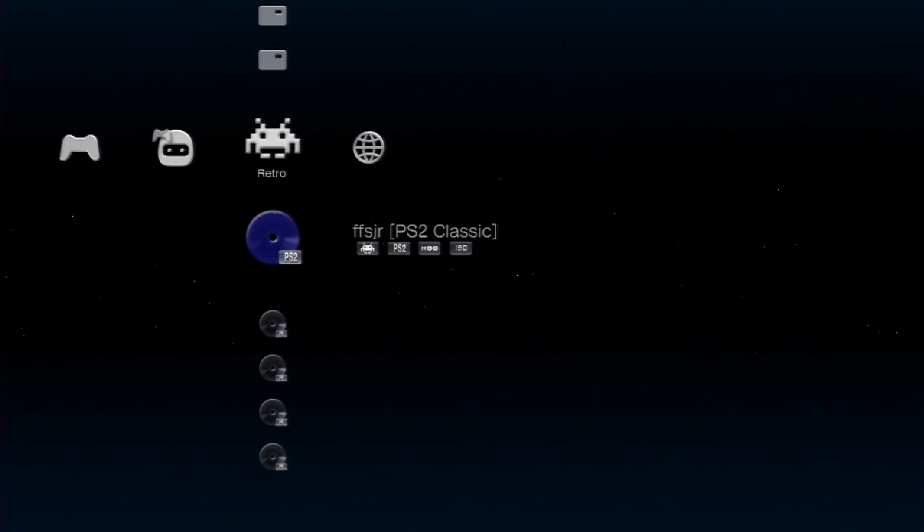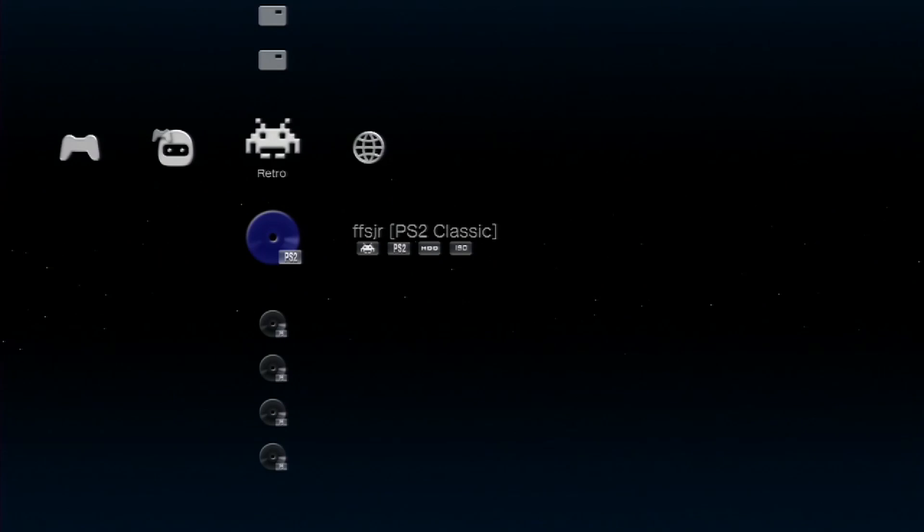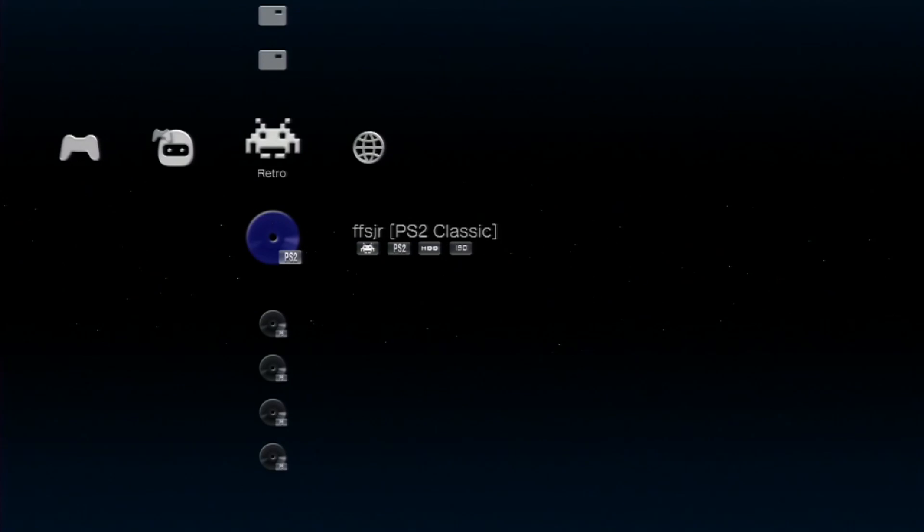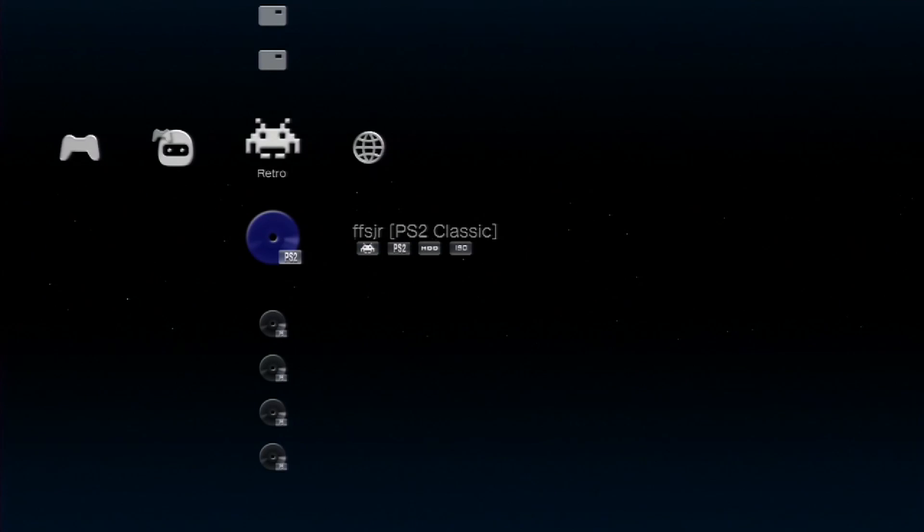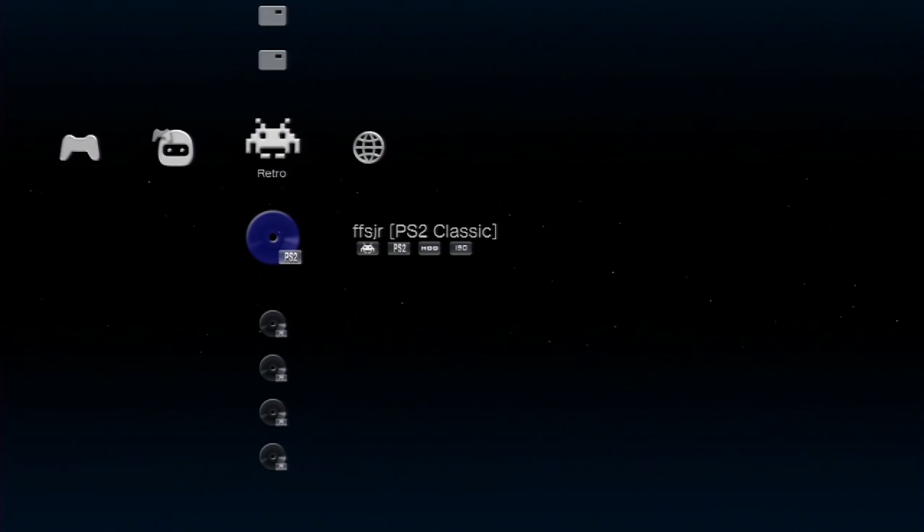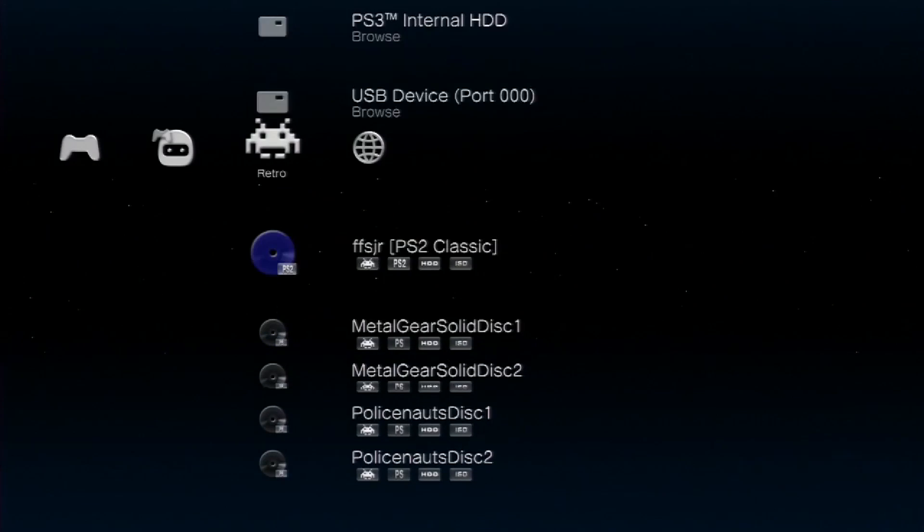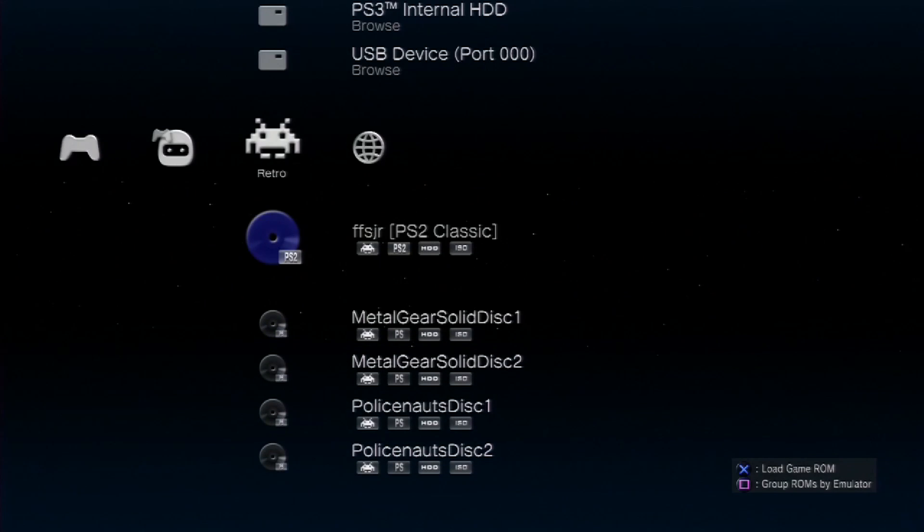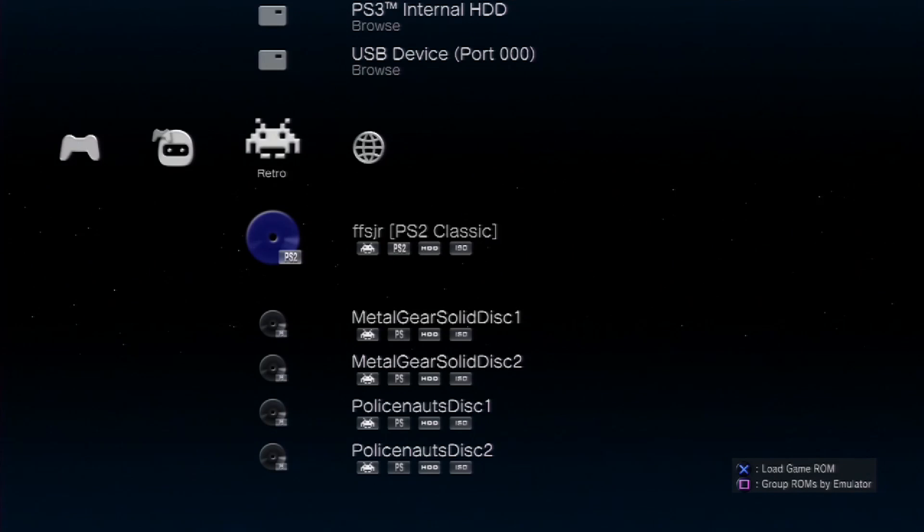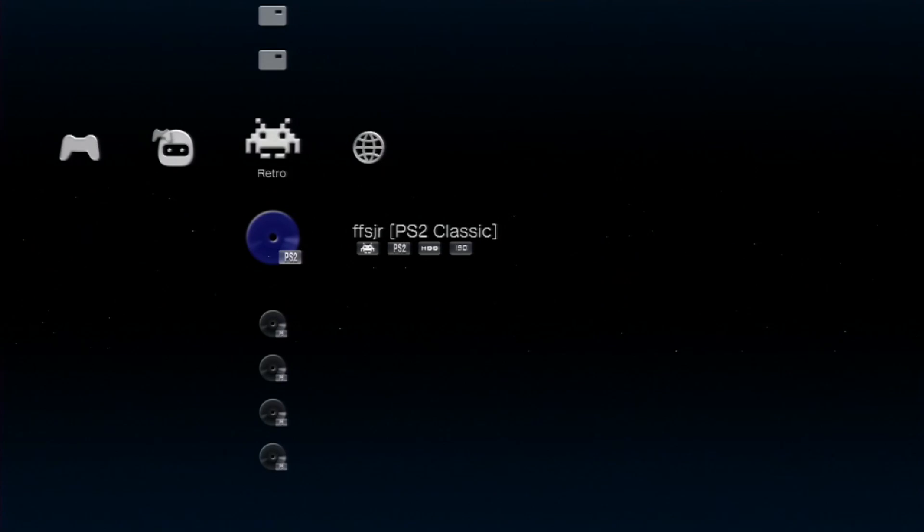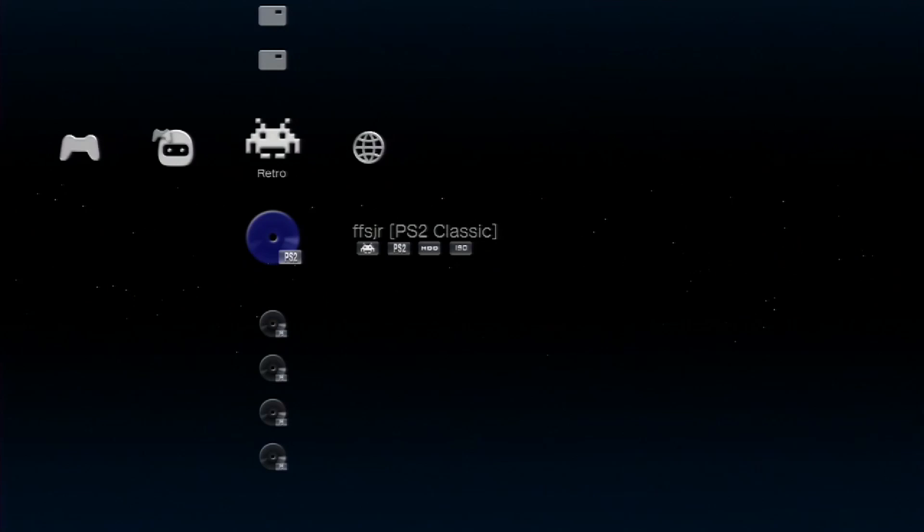And put it in a USB stick or the internal hard drive in the folder ps2iso, all caps. Now what's going to happen is you'll find it here in the retro column. And you'll find it here without the square brackets in the PS2 Classics first.